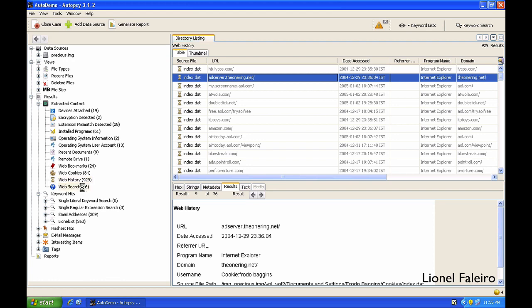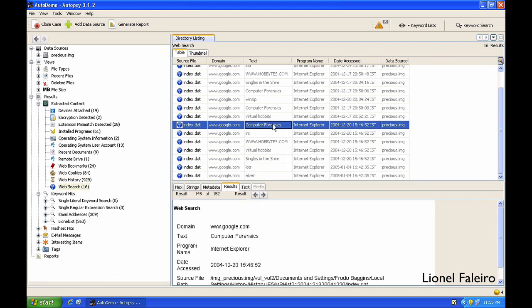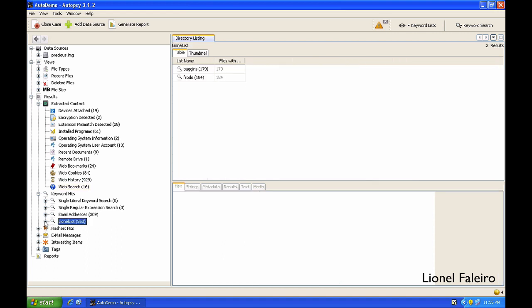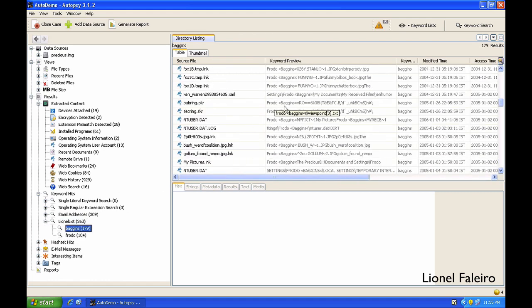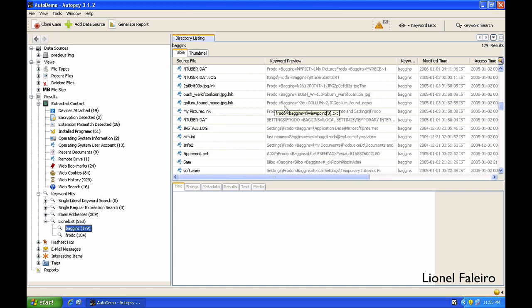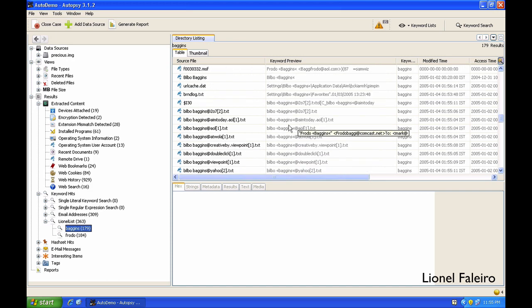And I can see that he has done a search for computer forensics using google.com through the Internet Explorer web browser. If you go down to Keyword Hits, you will see the list which I just now created. I had created a list that had two keywords: Baggins and Frodo. If I click on Baggins, these are different files having Baggins or files having Baggins in the file name. The same thing will apply for Frodo.